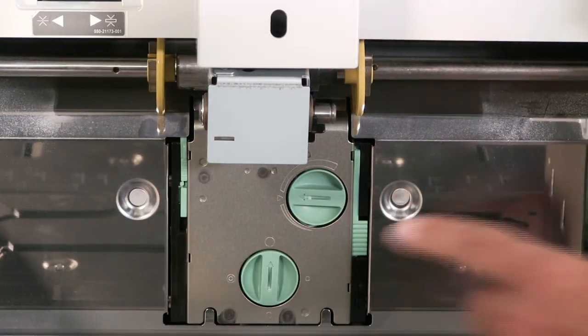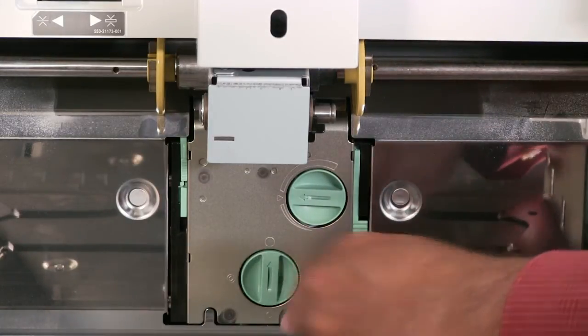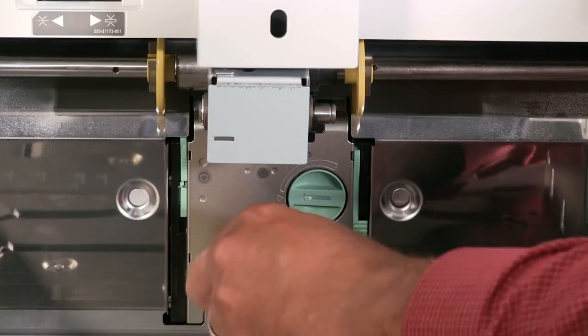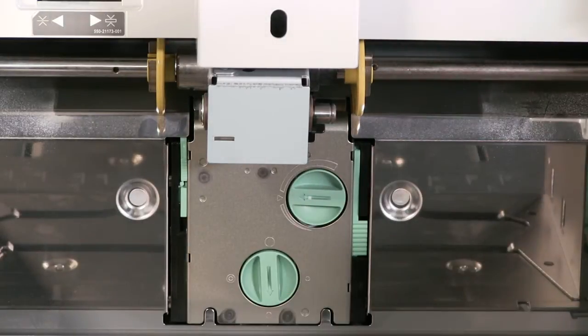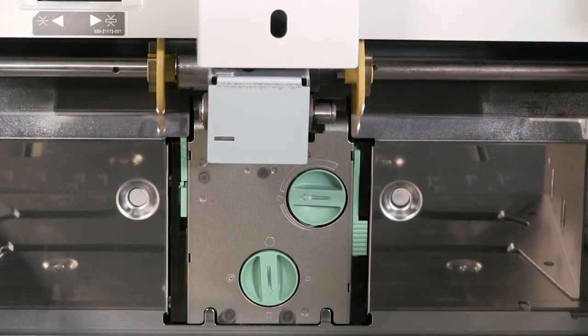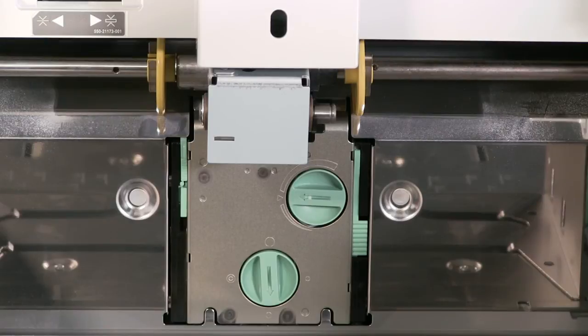Rotate the dial counterclockwise for thicker material. The farther you turn the dial counterclockwise, the weaker the separation pressure becomes.